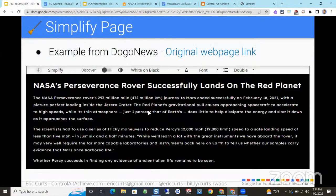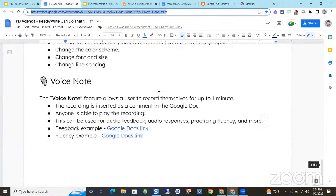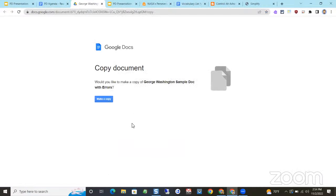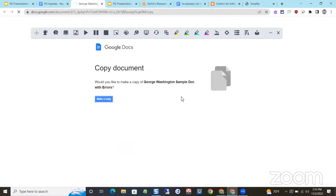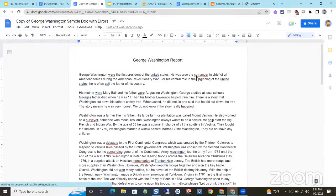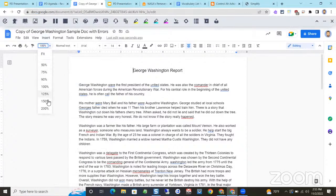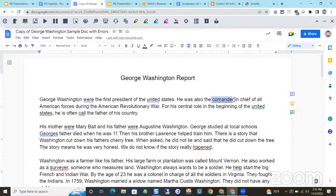The last feature is Voice Note. Voice Note is in the Read and Write toolbar and works inside Google Documents. You can record your voice and drop it into the document as personalized feedback for students. Here's a pretend George Washington report with some spelling errors and grammatical errors. I want to provide spoken feedback. With the Read and Write toolbar, I select the text I want to leave feedback on — notice the student has misspelled several words — and click the Voice Note button to record up to one minute.